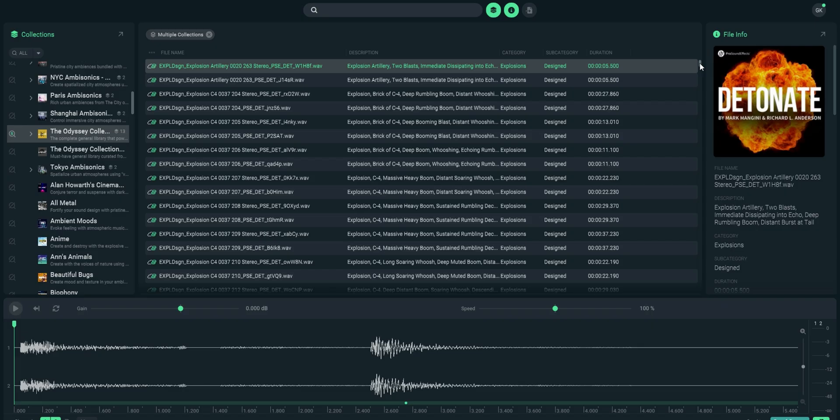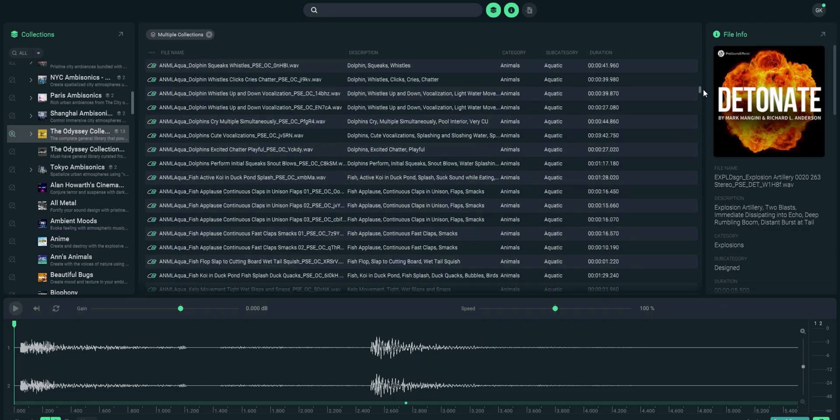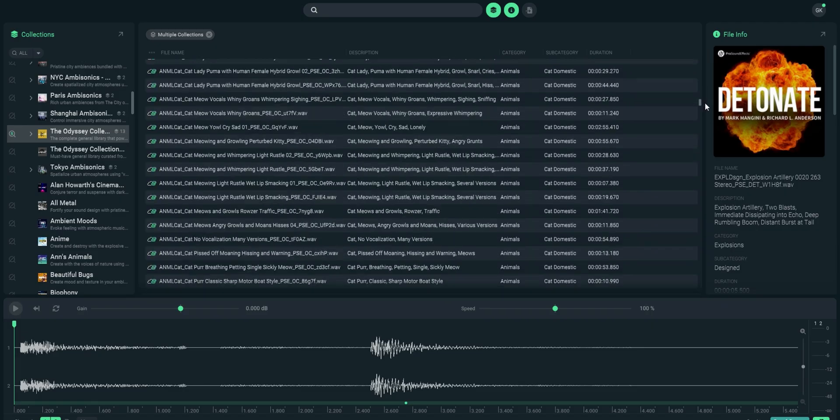It's also important to mention that these sound libraries are cloud-based, which pretty much means that you do have to have an internet connection while you're using this. Now it might sound a little inconvenient, but when you look at how many files there are in some of the libraries that you can buy, you're going to realize that all of them being cloud-based saves a lot of space on your computer. It automatically downloads only the ones that you actually end up using, and for the ones that you don't, you can just preview them without using up any space.